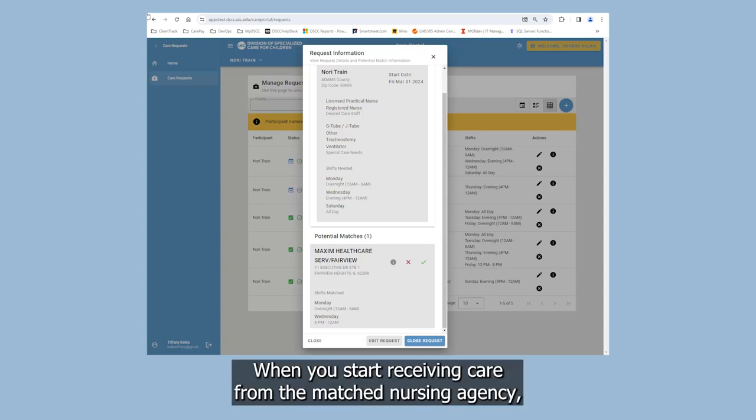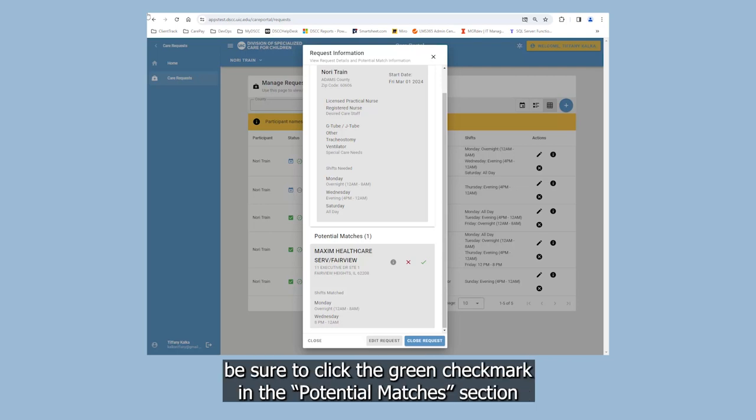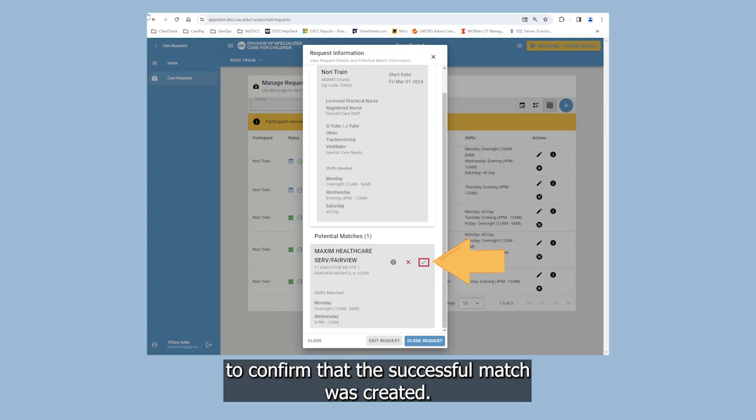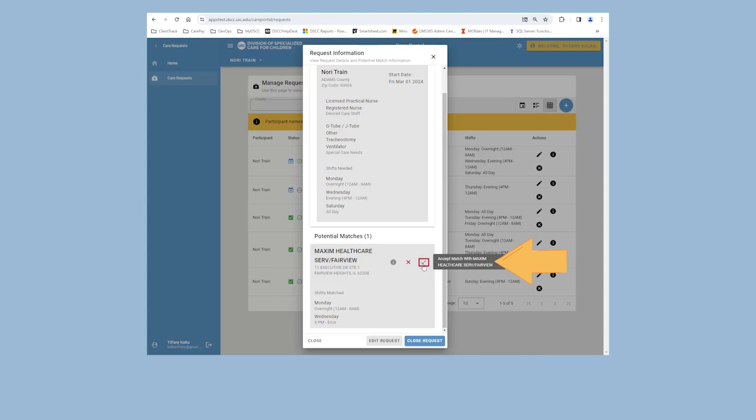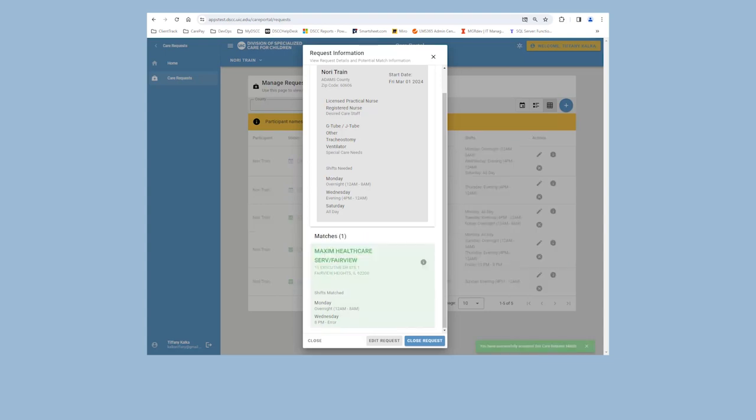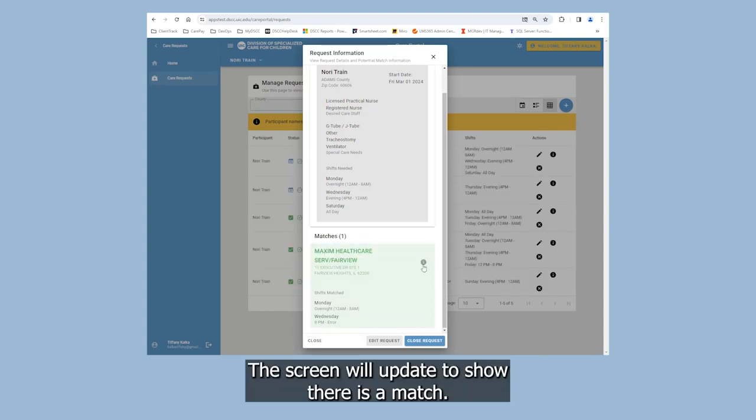When you start receiving care from the matched nursing agency, be sure to click the green check mark in the Potential Matches section to confirm that the successful match was created. The screen will update to show there is a match.